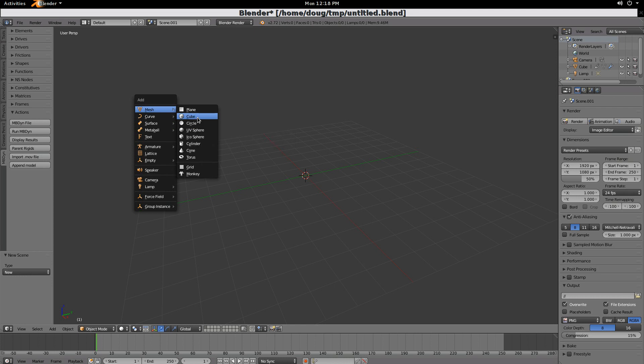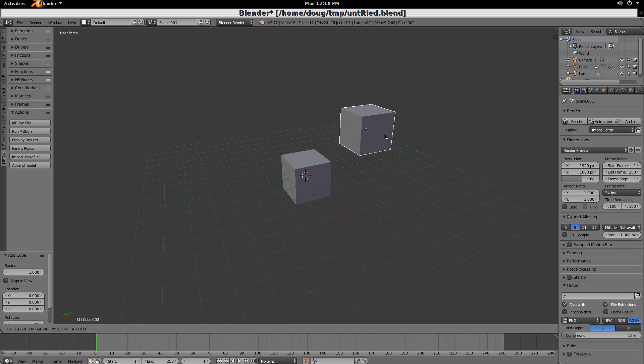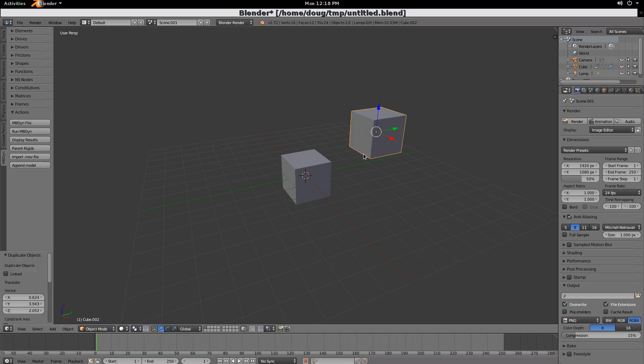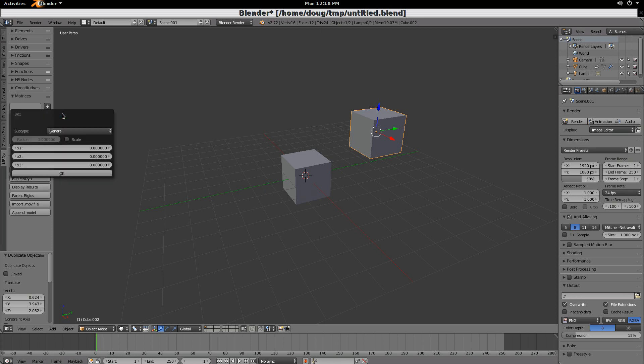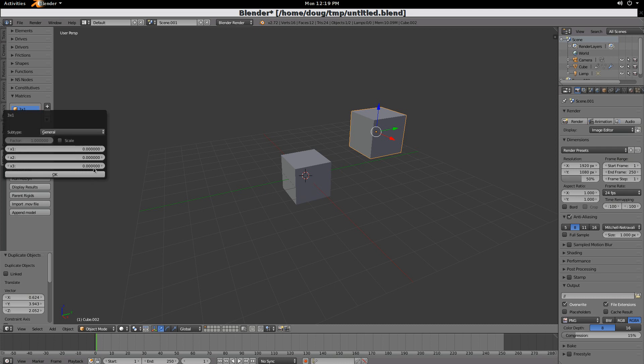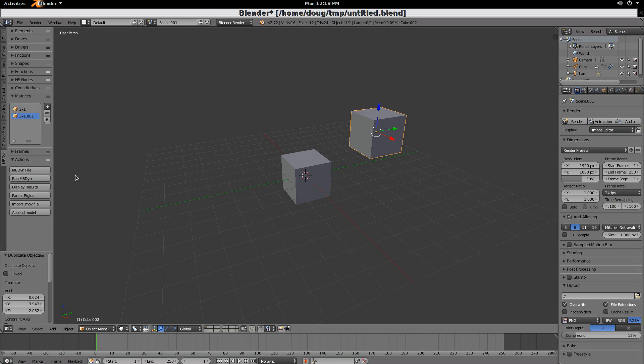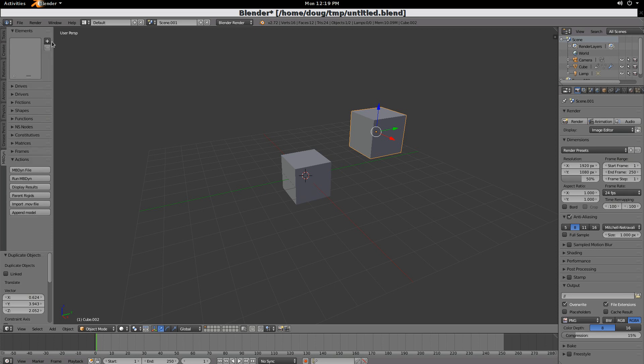So let's add a cube, and then we'll duplicate this, grab this, let's move it over here. Now, what we'll do is first create a couple of matrices. We'll do some 3 by 1 matrices for velocity of 0, and then we'll do another one, which will be a rotational matrix. Let's make this 1 around the Z axis. And then we'll go back.